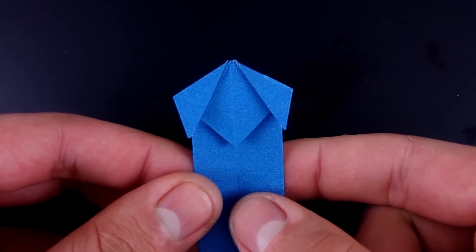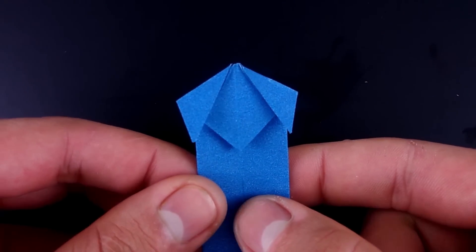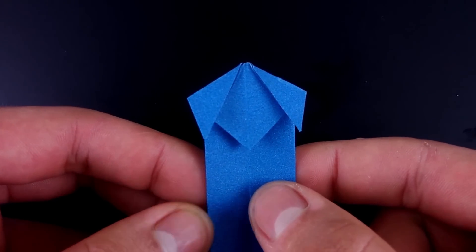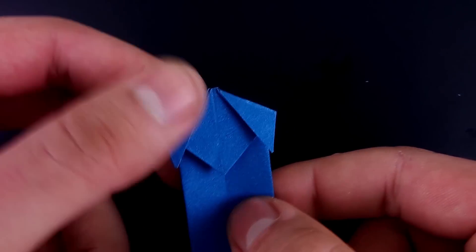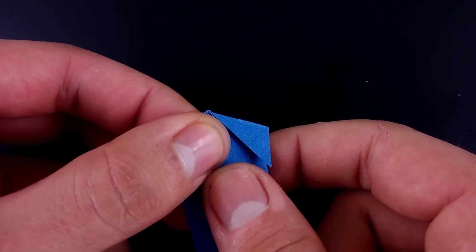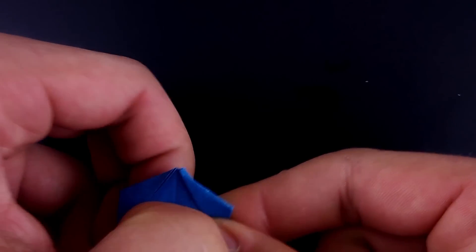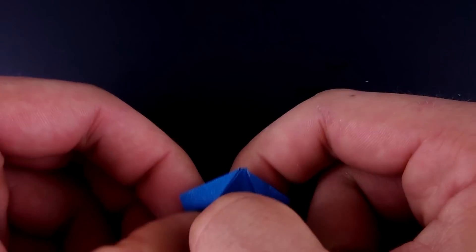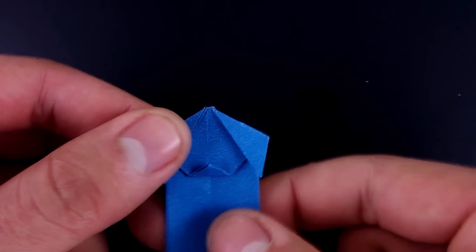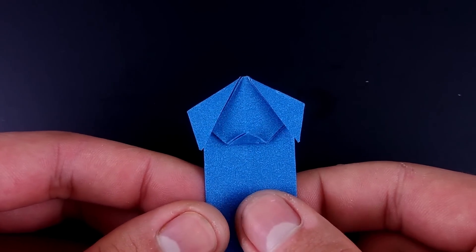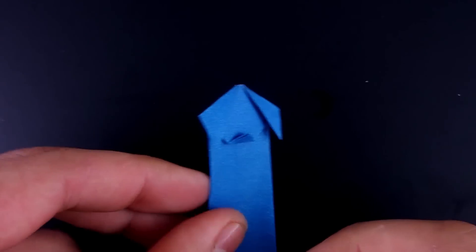Now fold the bottom corner to make the nose. And as the last step, let's draw the face.